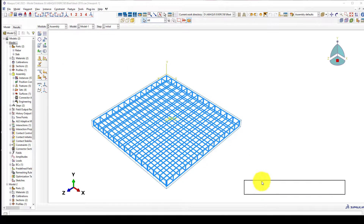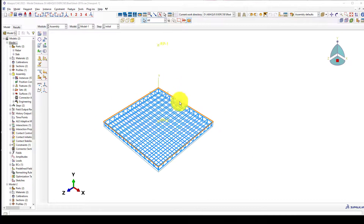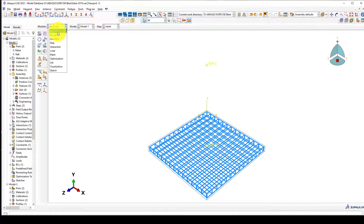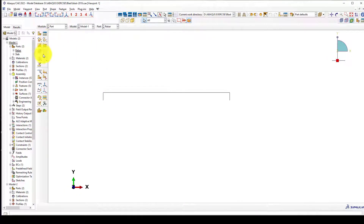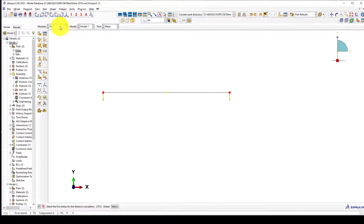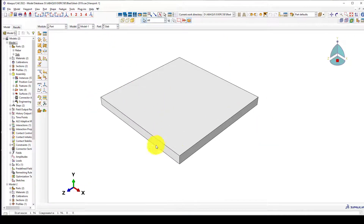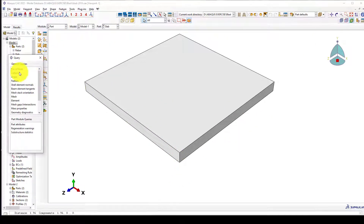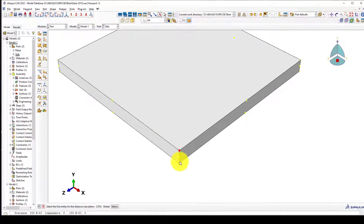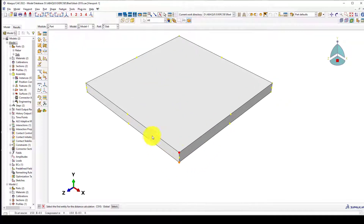Hello everyone, this is another tutorial episode. In this tutorial I'm going to simulate the explosive impact on a reinforced concrete slab. This is the approximate model — the distance from the edge is about 1.9 meters, so it's a 2 by 2 meter slab, and the thickness is 15 centimeters.